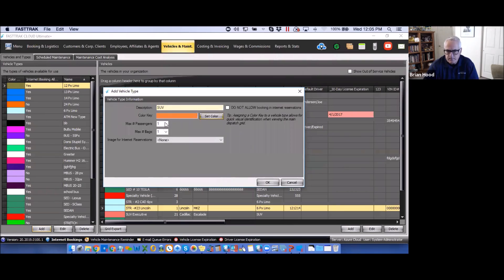You'll also want to set maximum number of passengers and most likely maximum number of bags. This is very important if you're offering vehicles online — when customers enter how many passengers are in their reservation, if they try to put eight passengers in a vehicle that only holds two or three, the system will tell them it doesn't accommodate that many and they'd need to select a different vehicle type. The same applies to maximum number of bags.